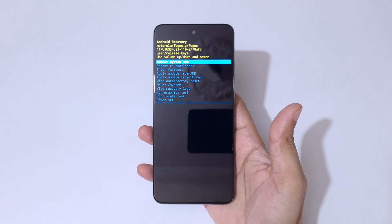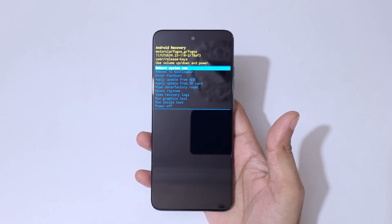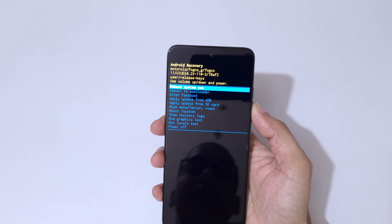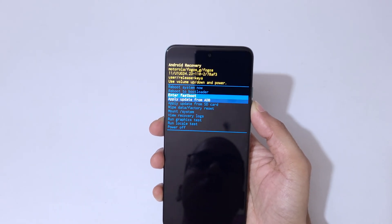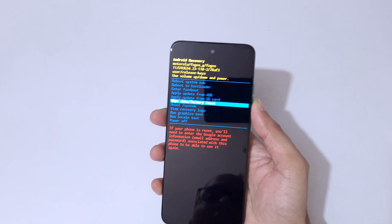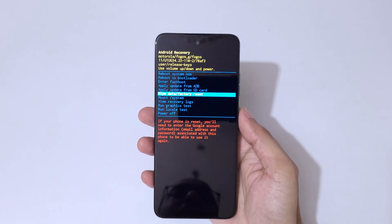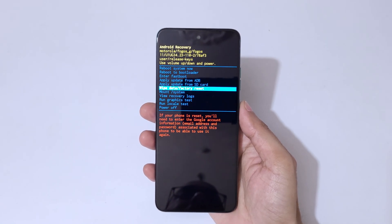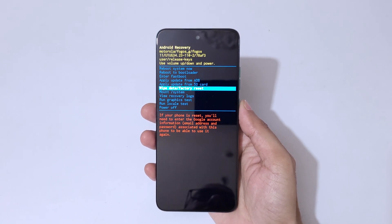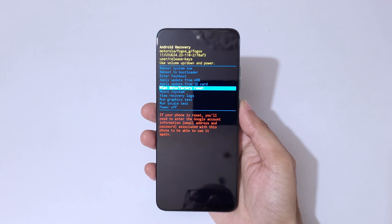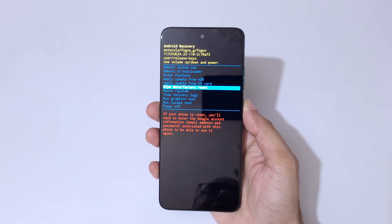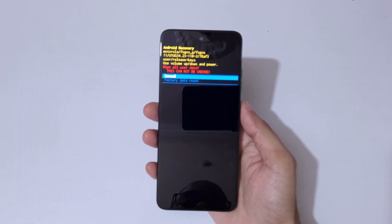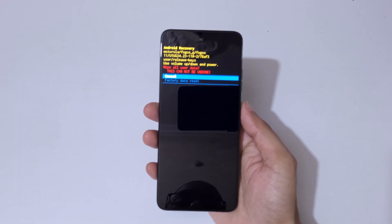Now you are in Android recovery mode. Here go to wipe data factory reset. You can see wipe data factory reset, go to it and confirm. You can see wipe all user data, this cannot be undone.